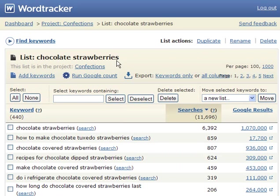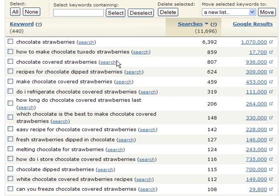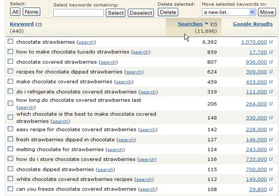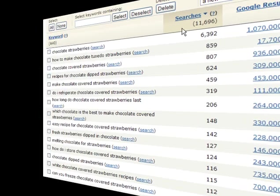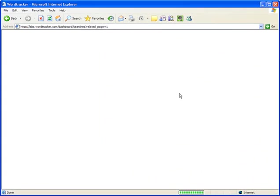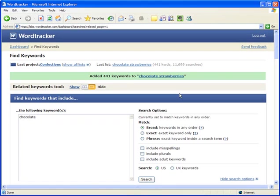And here's the Chocolate Strawberries list I just saved. We see that this list has 440 keywords and a total of 11,696 searches. But that's not all.